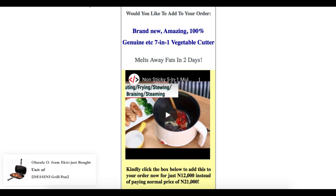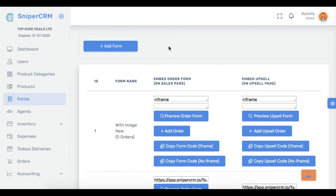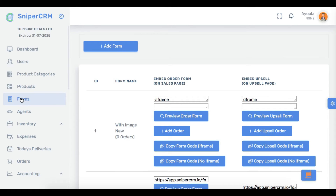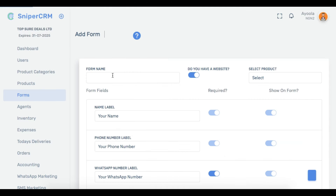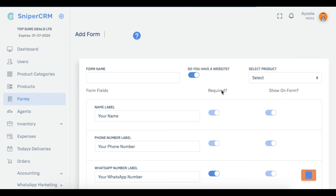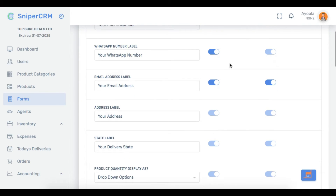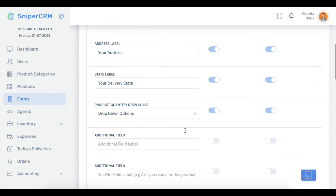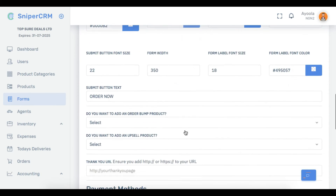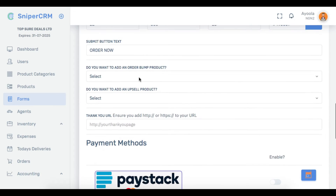I'm going to show you now how to create this in your Sniper CRM dashboard. When you are logged in — as you can see this is an account I'm logged into — you go to Forms. If you are creating a new form, click on 'Add Form,' put your form name, select the product you want to sell, then scroll down. This is where the magic happens — it will ask you: do you want to add an order bump product?